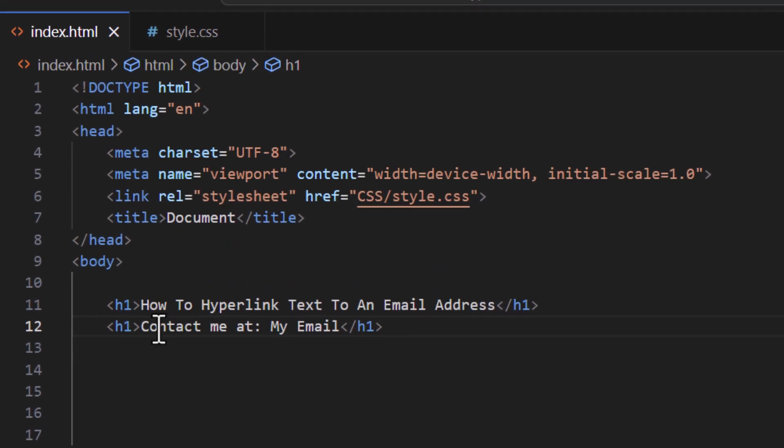I have a couple lines of text: how to hyperlink text to an email address, and contact me at colon my email. Say that I wanted to hyperlink my email to an actual email address to make it a clickable link like I had just showed you on the webpage.